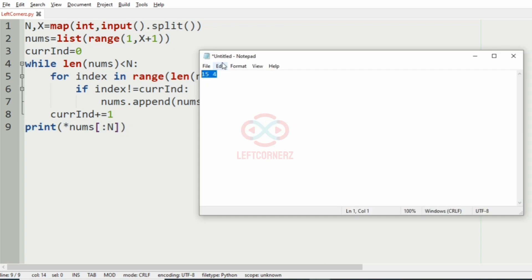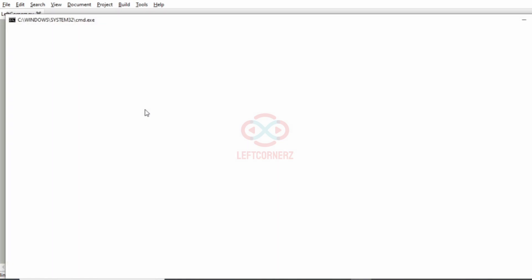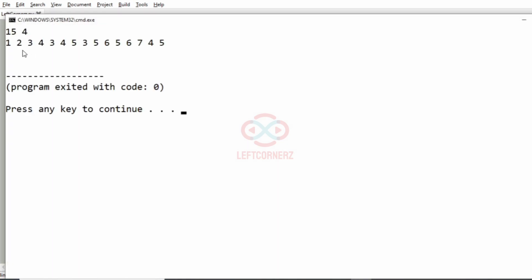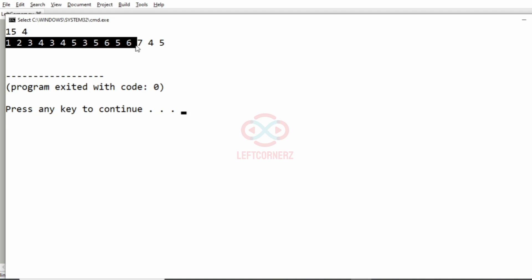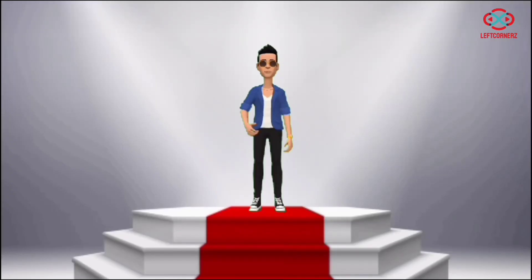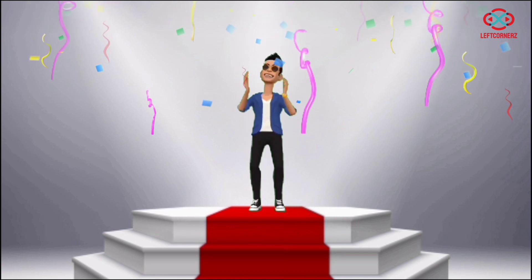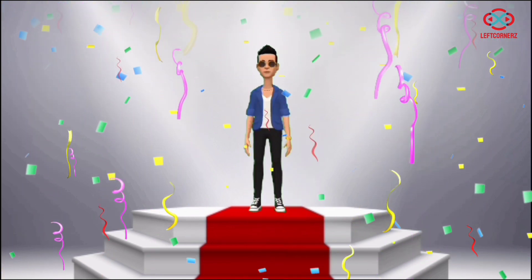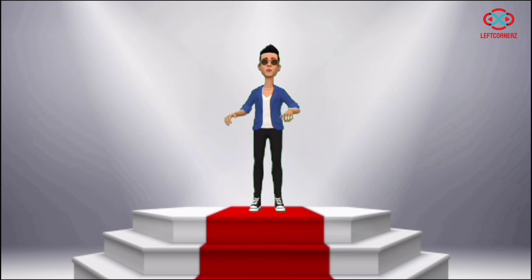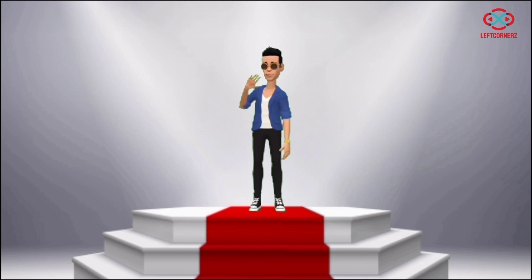Now let us execute our program. We pass our first test case and we have got the correct output. As you can see, there are 15 elements in the output. Our program has passed all the given test cases successfully. Hope you guys understand. Thanks for watching. See you in the next video.